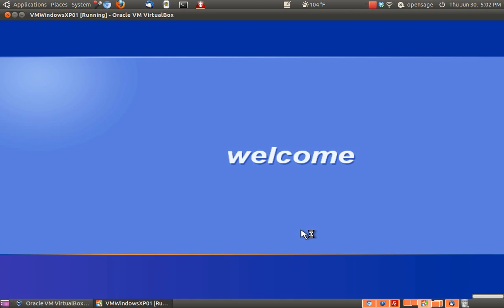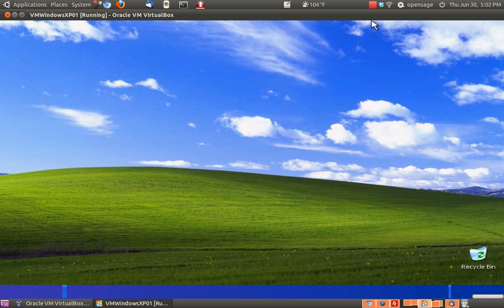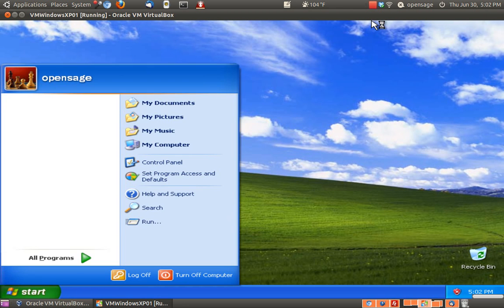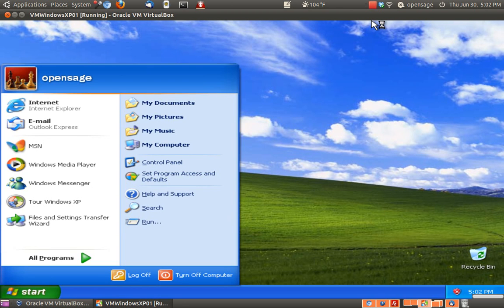I believe that's about it. So now just go on to the next video and you'll learn about going to full screen and creating USB ports.